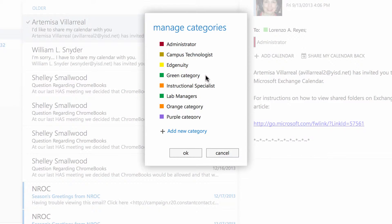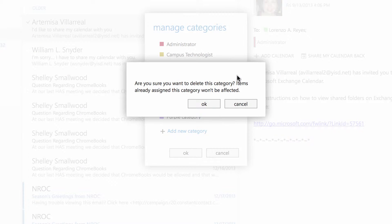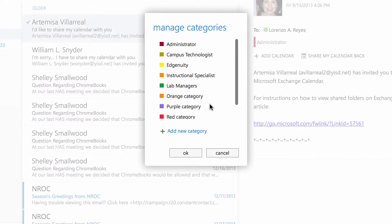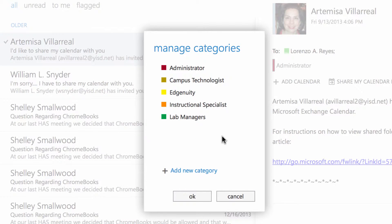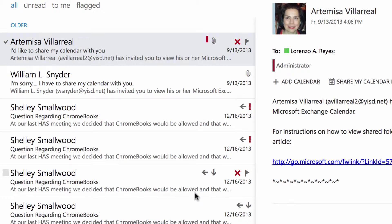I'm going to click on this other one and delete that as well. Once I've deleted all the categories that I no longer need, I'll click the OK button to confirm my changes.